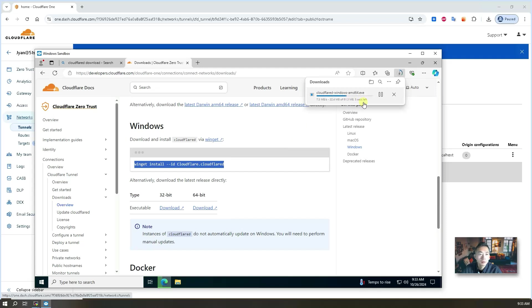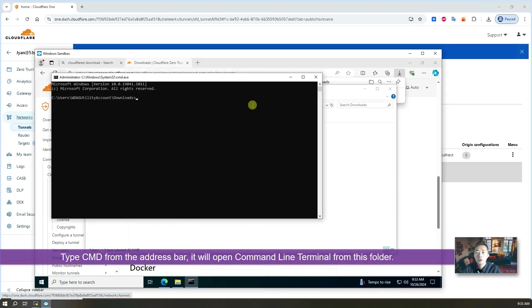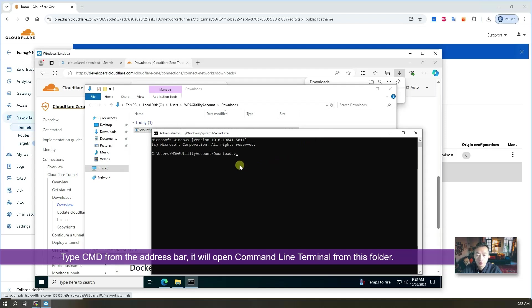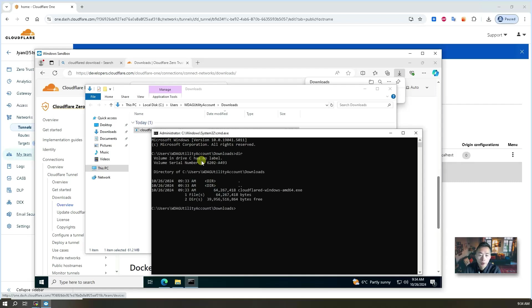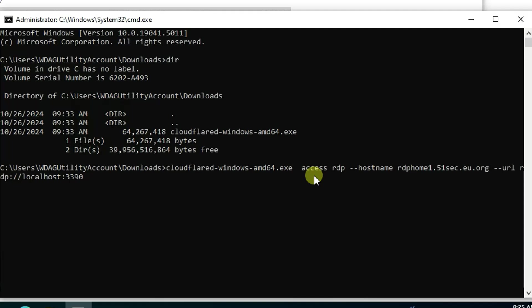Mostly it will be 64-bit. It's a 61 megabyte file. Open it here, type cmd — it will open a command line terminal for you to enter the command. Basically you just need to run the command to forward your RDP request from local to remote. Here is the command: we're going to run cloudflared.exe with access rdp, put our domain rdphome1.51sec.eu.org, then --url with local port 3390, forwarding to the remote rdphome1. Let's do that.